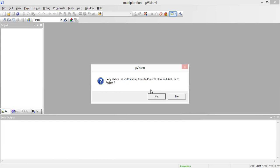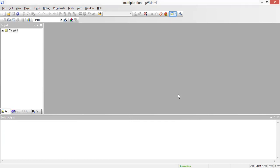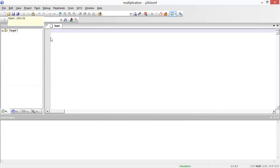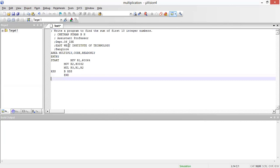If it is a C program we need to press the C option, but since this is an assembly program I'm going to click on assembly. Now go to File and click on 'New.' Since I have already typed the program, I'm going to paste it in.